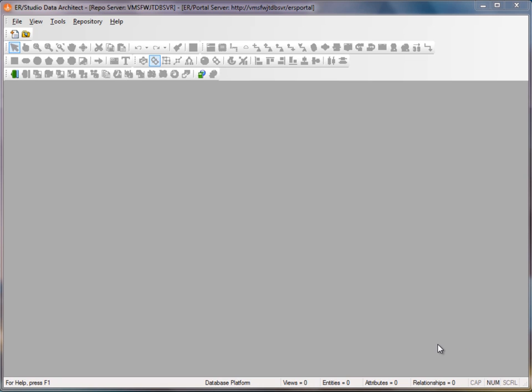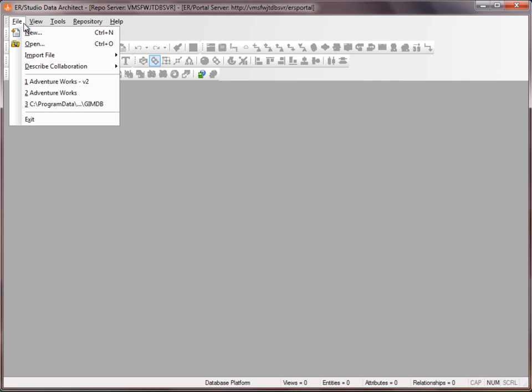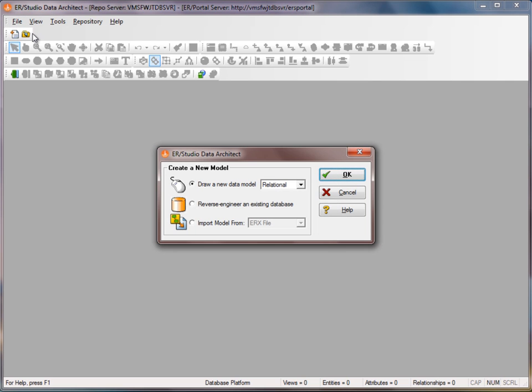In that case, I'll go up to File, New, and select this second option to reverse engineer.